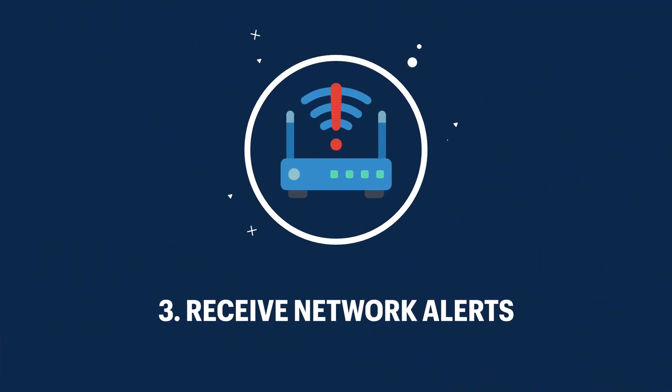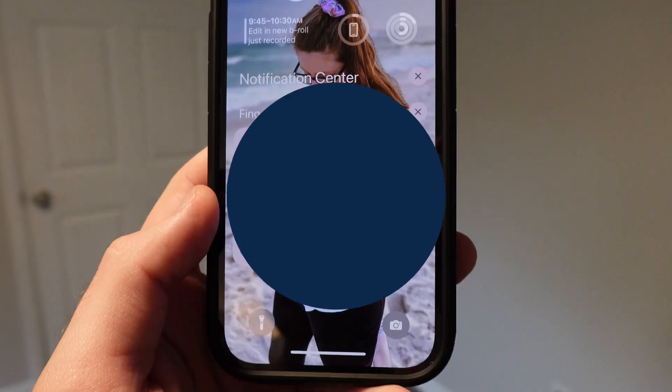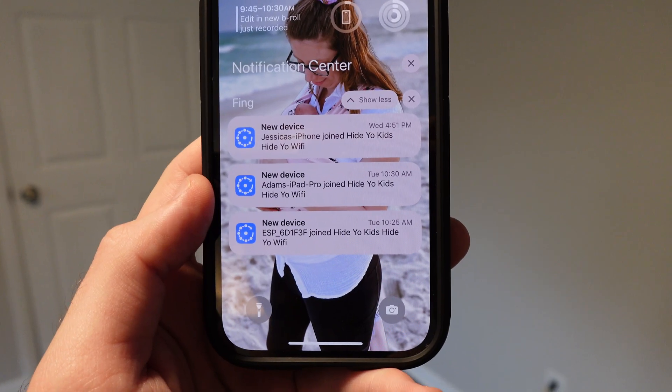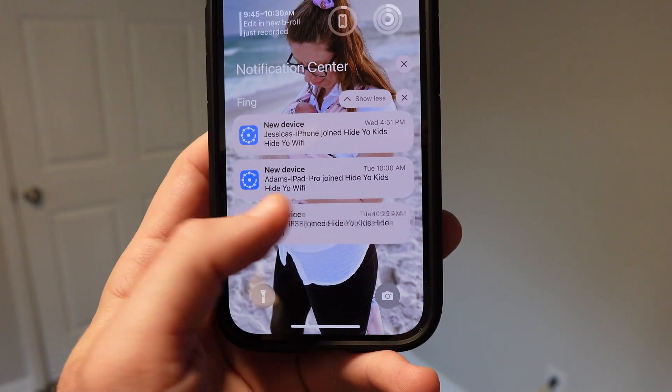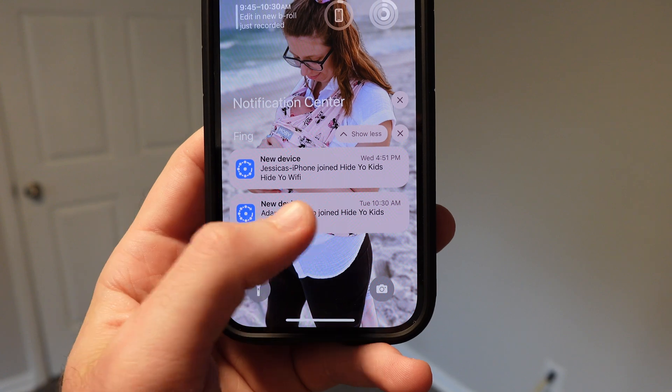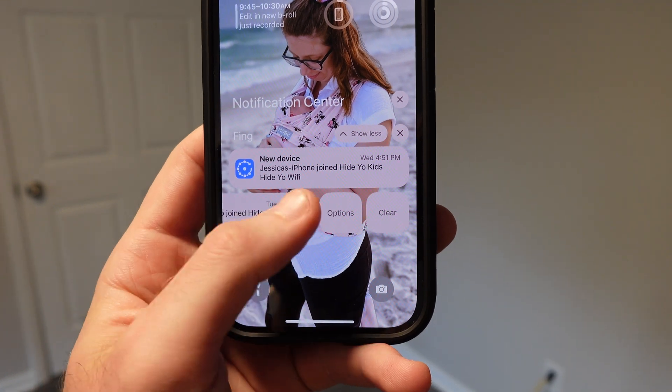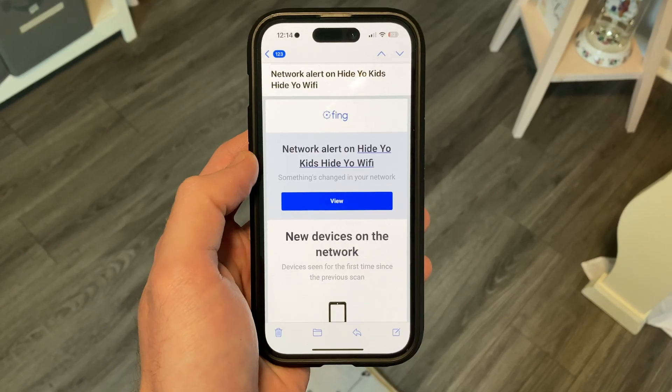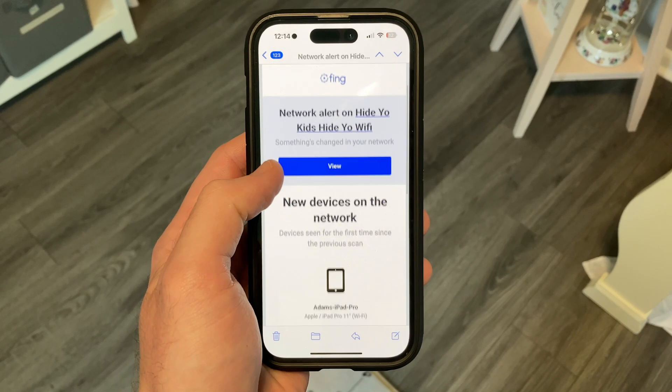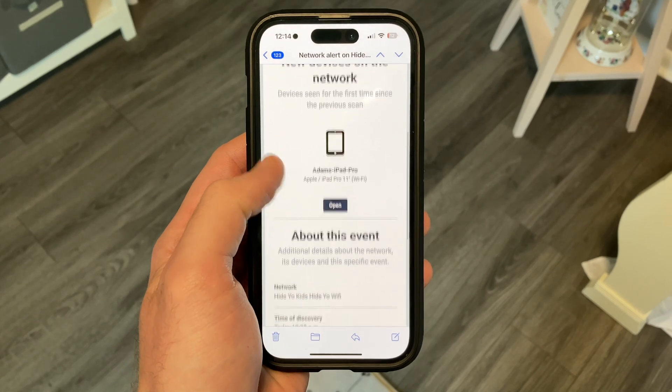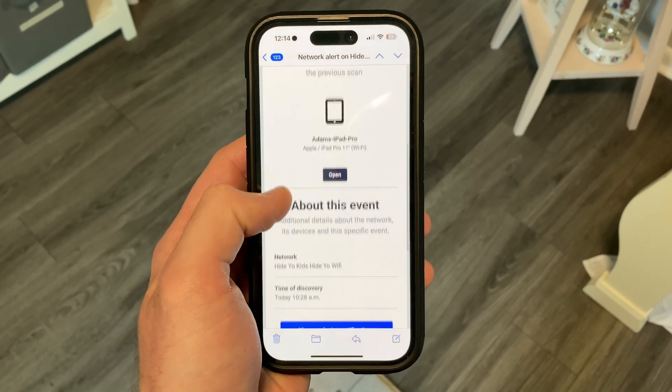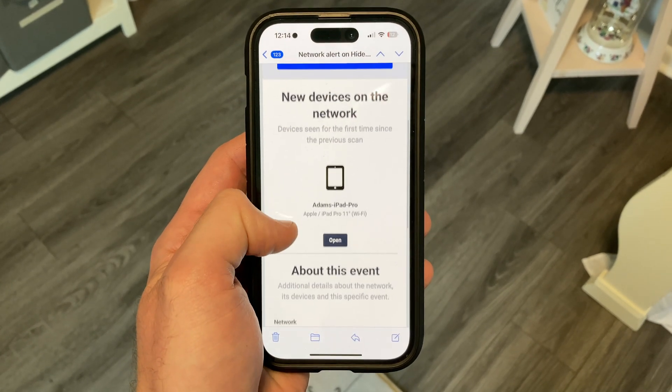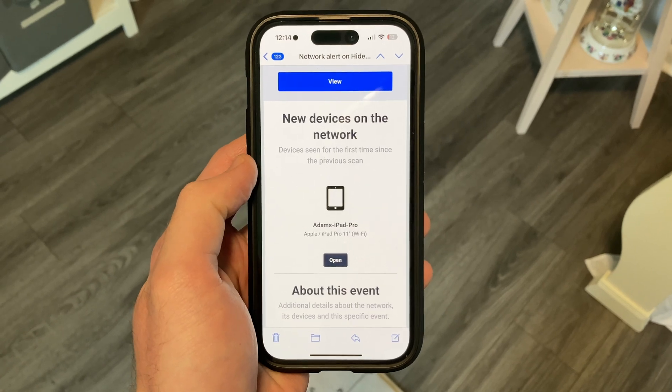The third way the Fing app can protect your smart home is by alerting you about changes on your network while you're either home or away. When a new device joins your network, whether it be a phone, tablet, or smart device, you'll receive an alert when that device joins so you can be aware if it's a device you recently added or if it's a suspicious device you need to take action with.